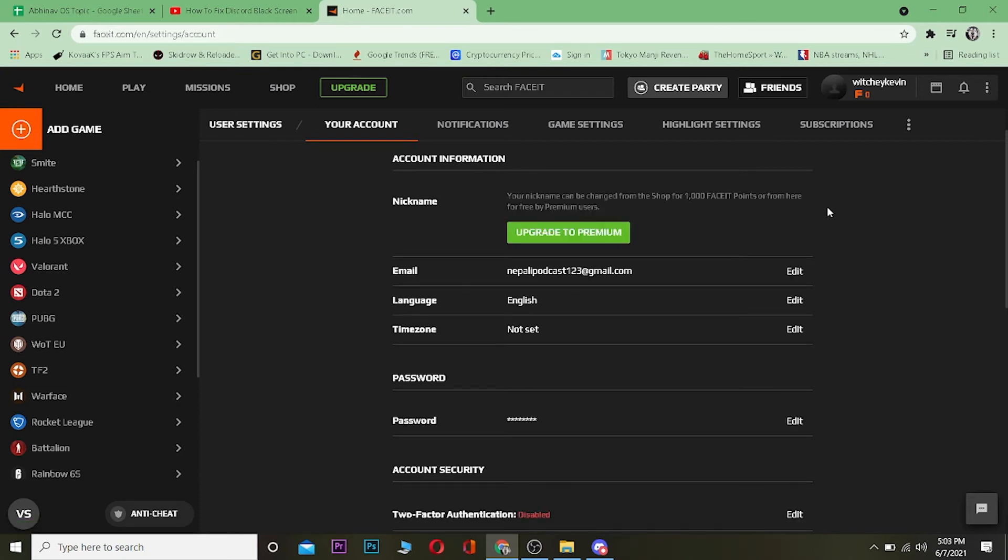Once you click on the edit button, there are two ways to change your name. One is to upgrade to premium, which means you need to buy the premium version of FACEIT to change your nickname. The other is to spend a thousand FACEIT points.